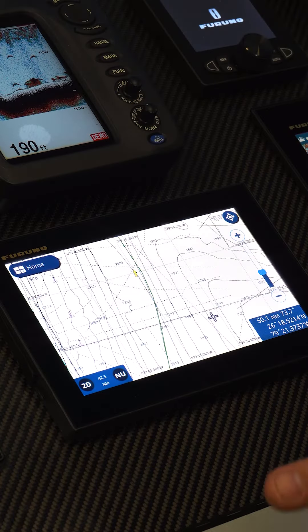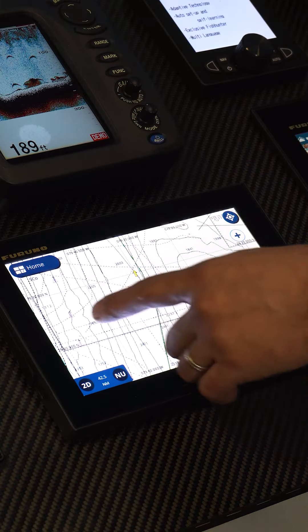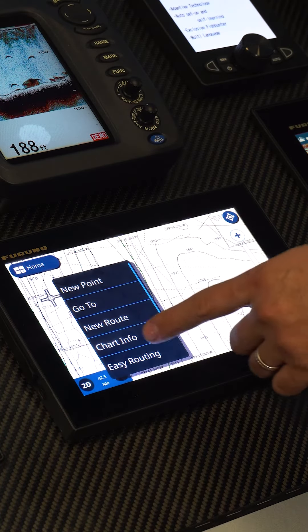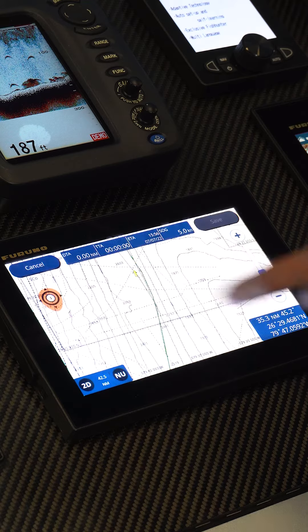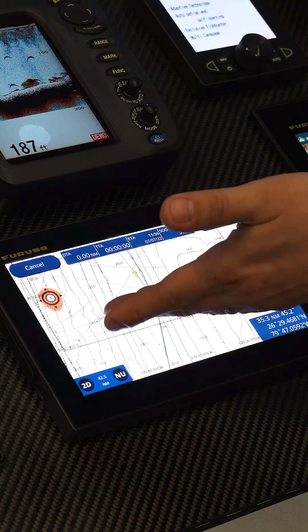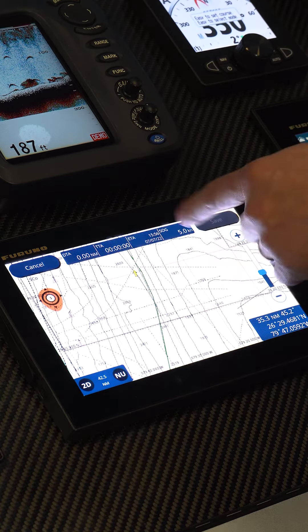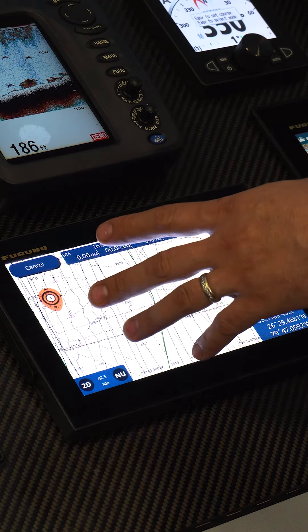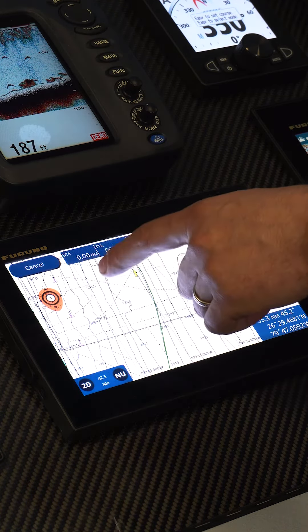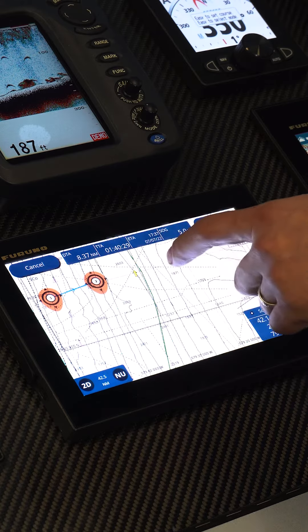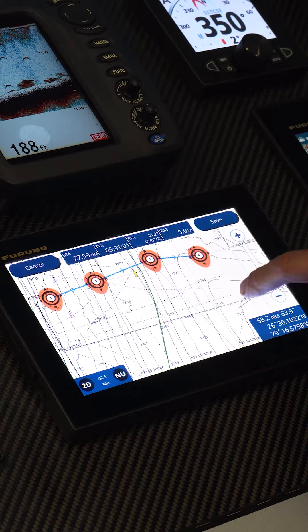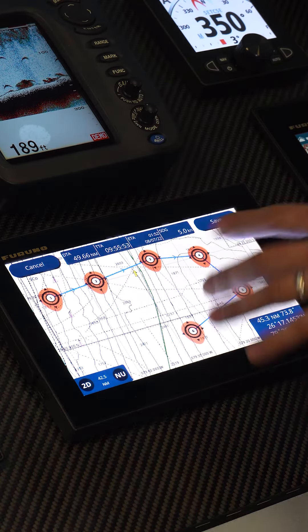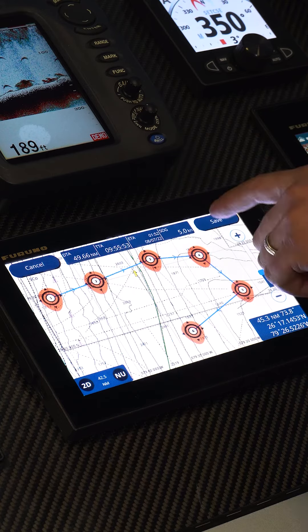Creating a route is rather simple. We're going to touch on the screen here and select New Route — there's our starting point. Wherever I touch after that, it's going to create a waypoint there. So I'm going to go here, here, here, here, and here. There's our basic route.